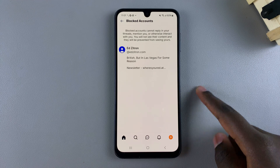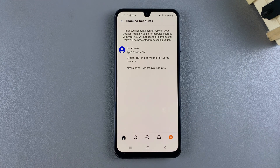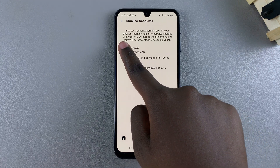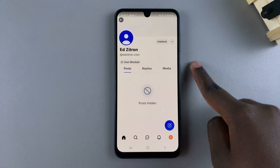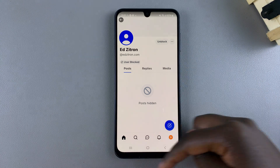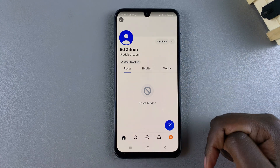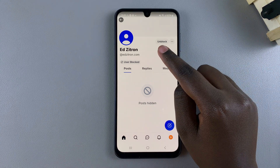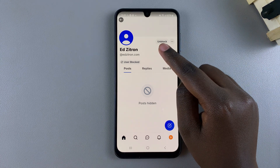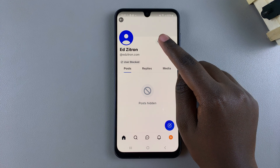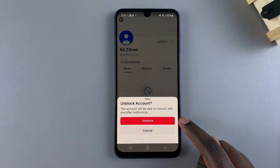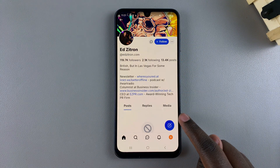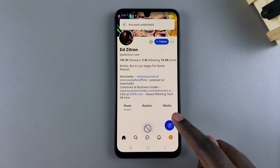From here you should see a list of all the accounts you currently have blocked on Bluesky. To unblock an account, select it and you'll be brought to its profile page. At the top you should see the Unblock option — tap on it.